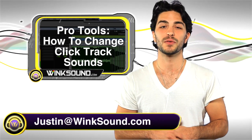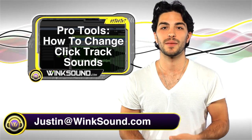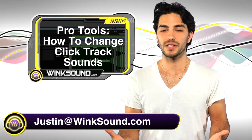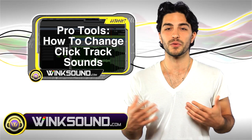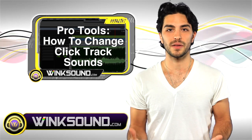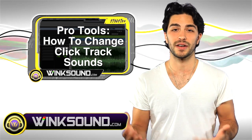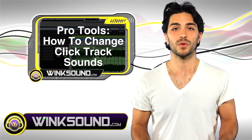Hey what's up, this is Justin with Wingsound.com. Everyone uses click tracks to record, but it's really hard to get into the music with that annoying sound.